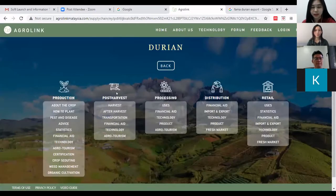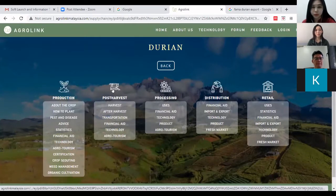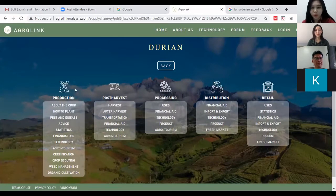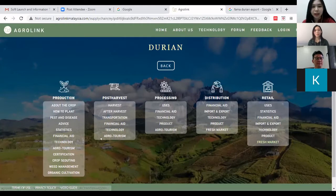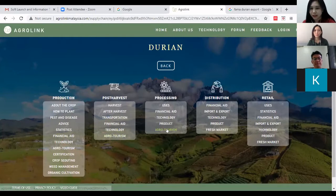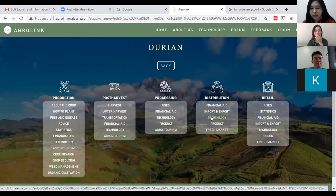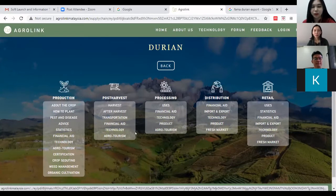After clicking on the crop you want to search for, you'll reach a page showing the main supply chain: production, post-harvest, processing, distribution, and retail. Under each main supply chain are subcategories. You may notice that 'Eco Tourism' appears in multiple places, as does 'Technology', which appears across post-harvest, processing, distribution, and retail.